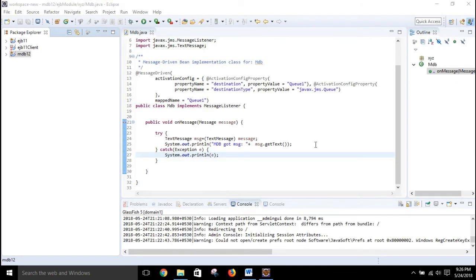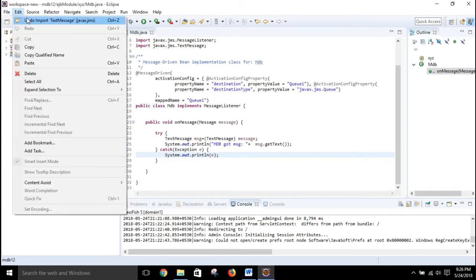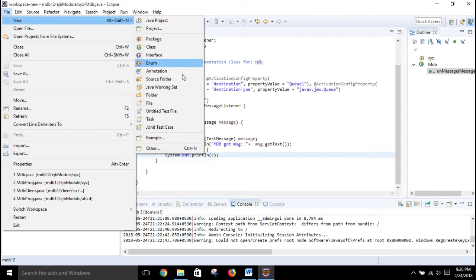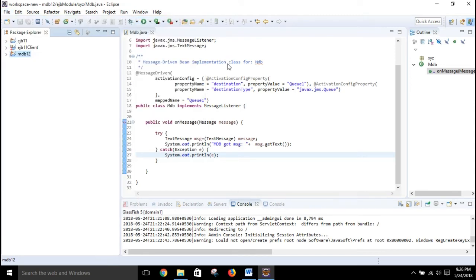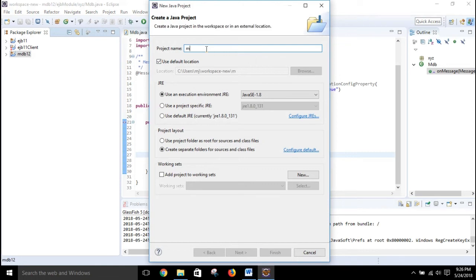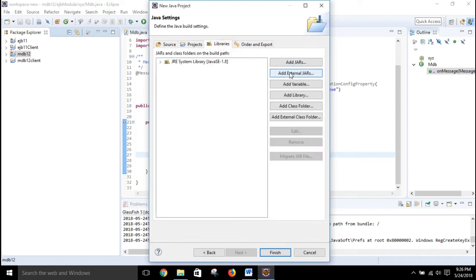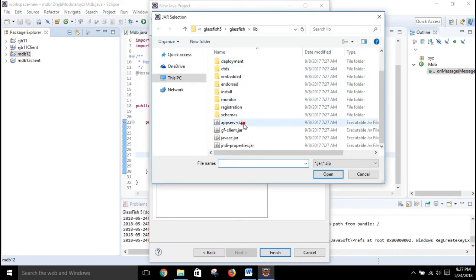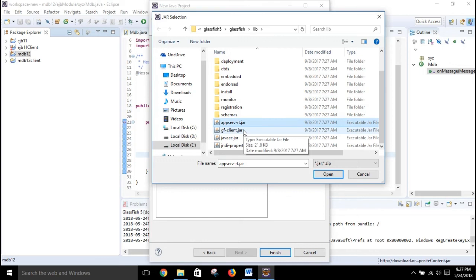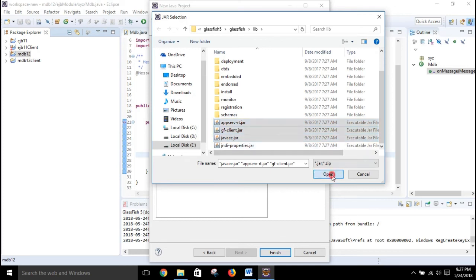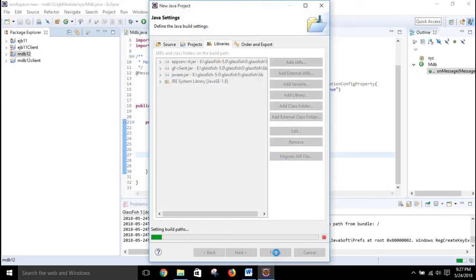Now I will show you how to create the client project. Go to File, New, then Java Project. Give it a name — in my case I will give it mdb12_client — click Next. In the Libraries tab, add the required JAR files at the start, though you can also do it later from Build Path in Properties. Click Finish.